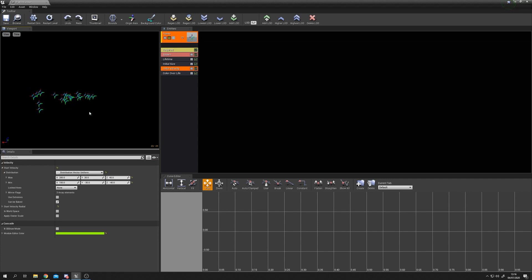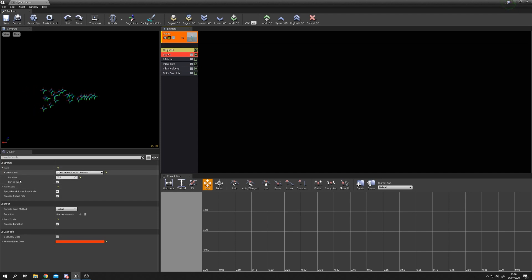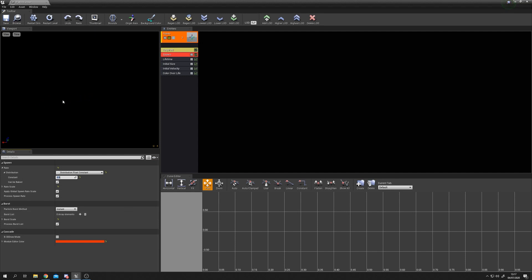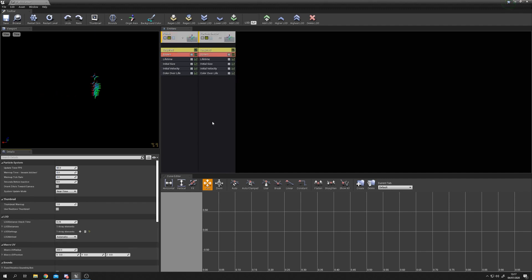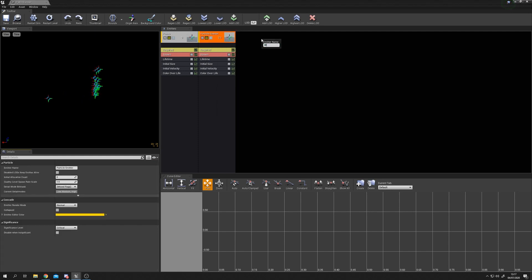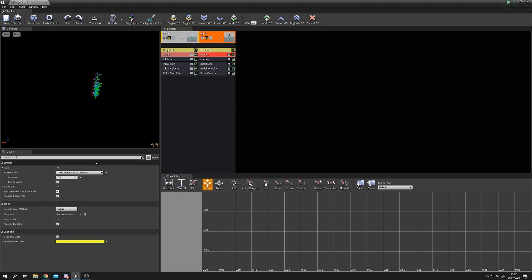Now they're moving correctly, but we have too many wind sprites. Head to Spawn and change the Rate constant from 20 down to 0.5 - this dramatically reduces particles so we just get one popping into existence every now and then. Next, right click in empty space to add a New Particle Sprite Emitter, rename it 'wind', and set its Spawn rate to zero.